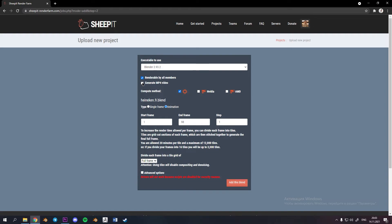Also I select generate MP4 and only CPU it will eat less points in the end. Click add this blend. Congratulations you start being the part of SheepIt community.